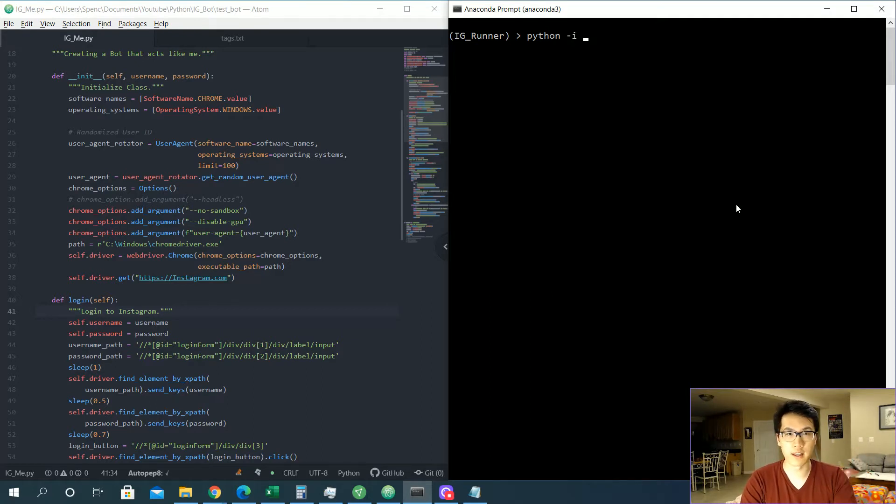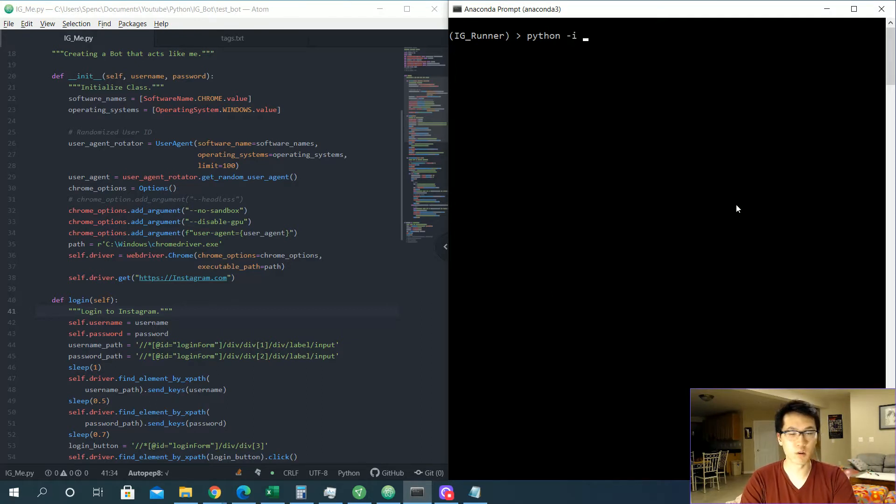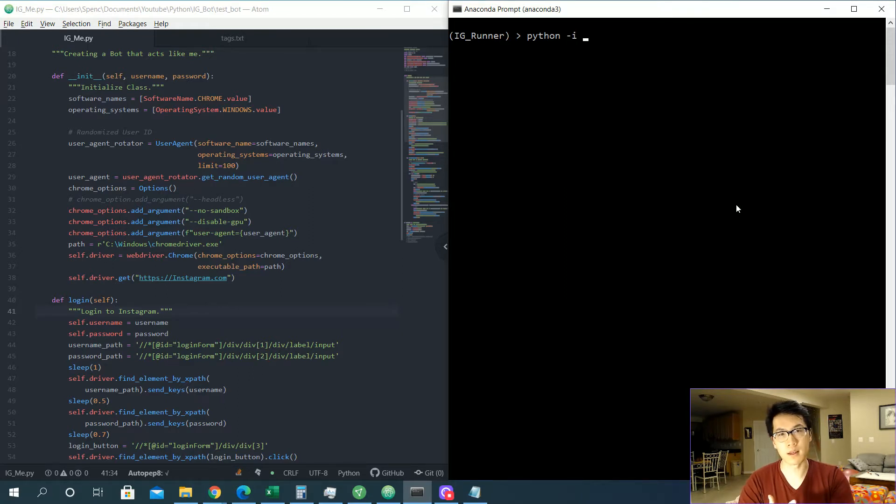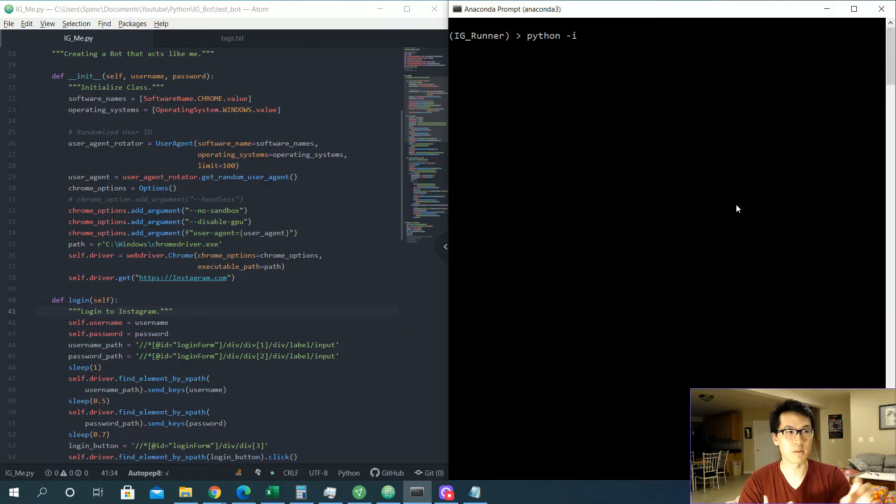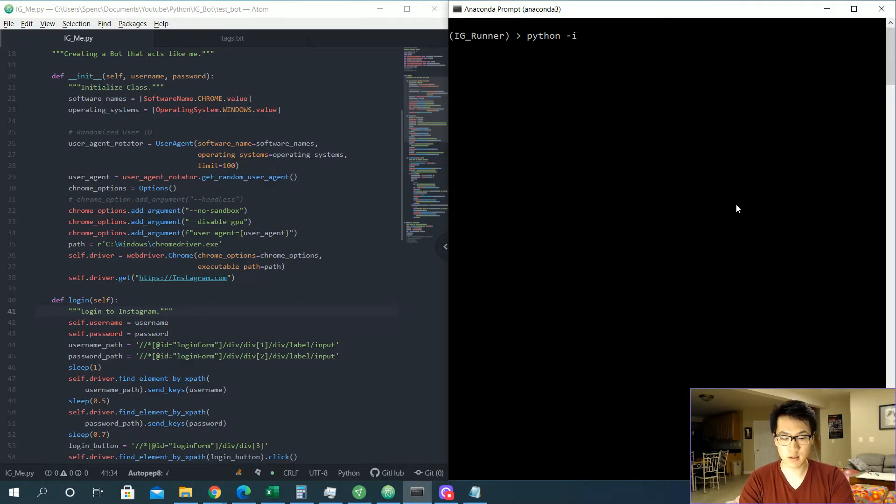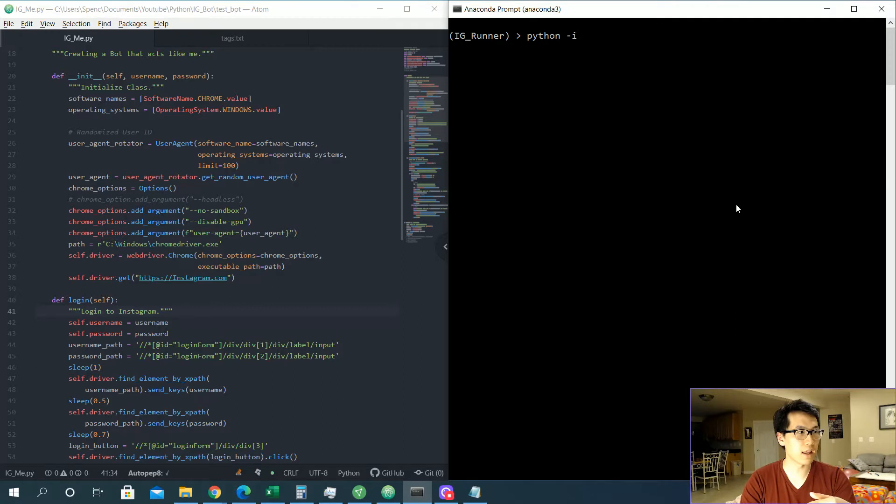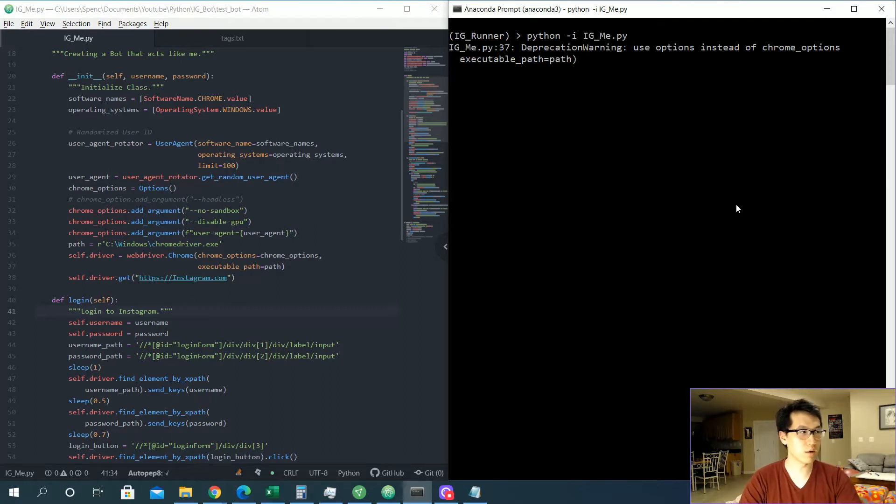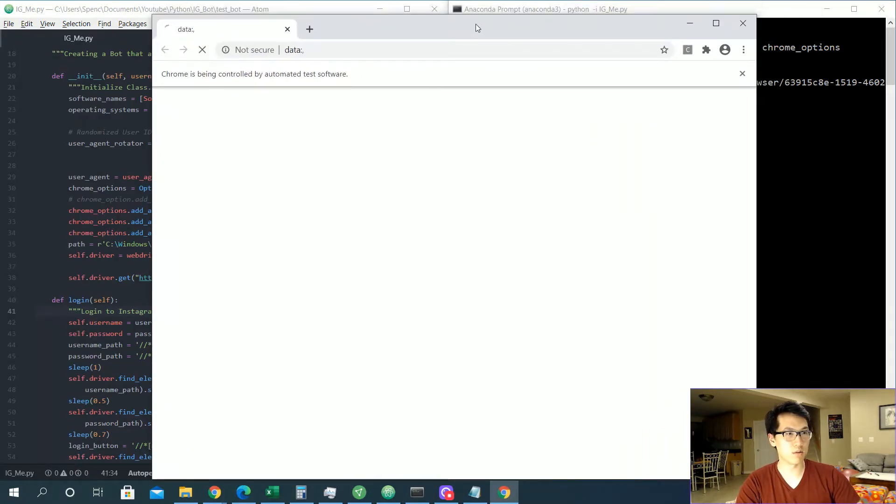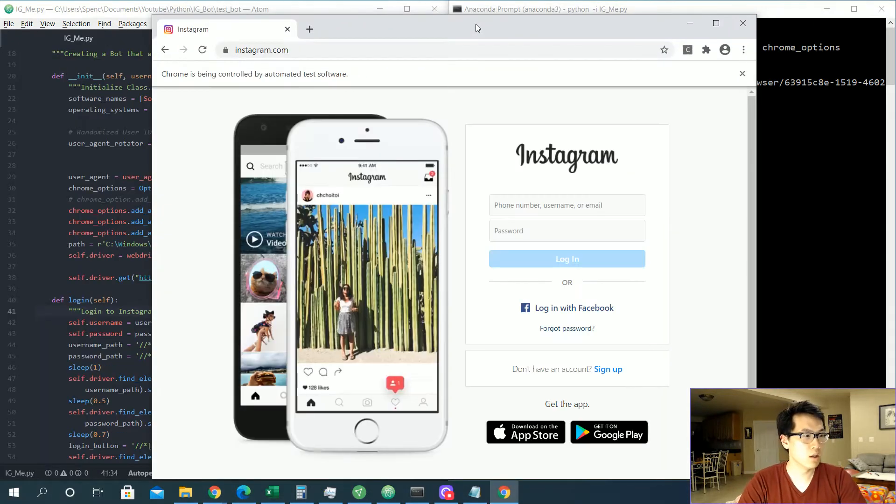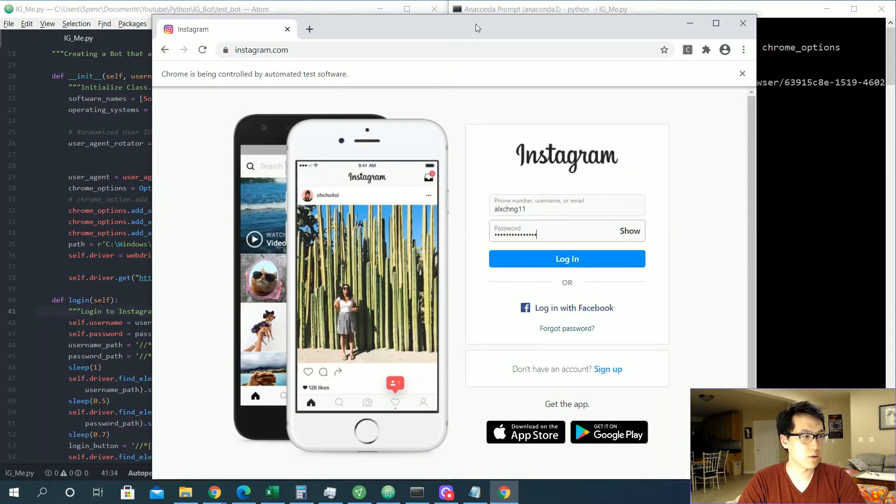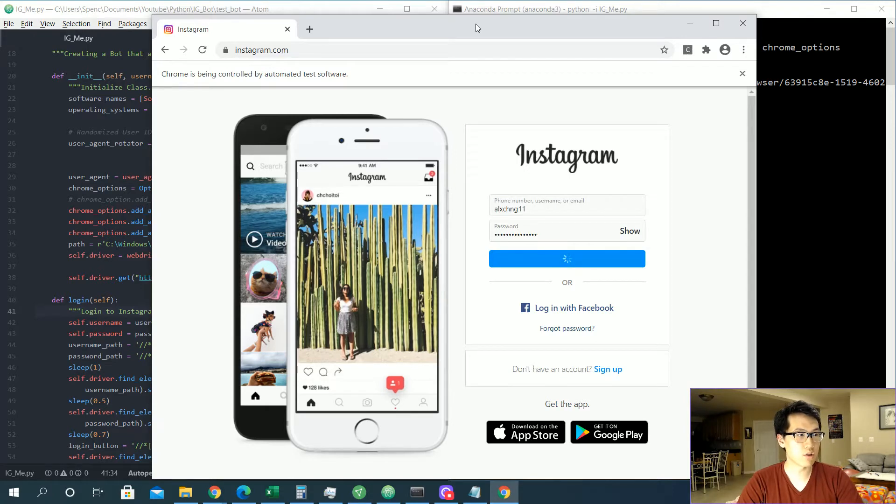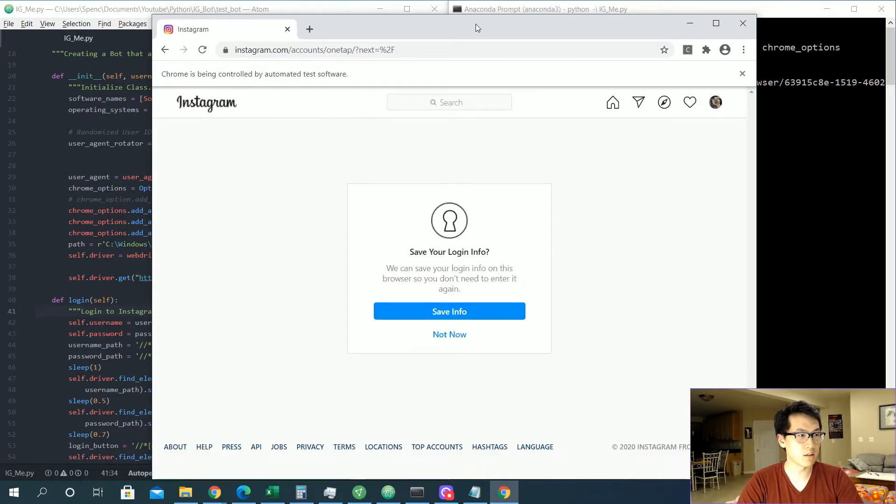We'll be running into the error of where there's suspicious login attempts when you're logging in from your specific IP, or maybe Facebook is detecting your specific use, which is like Selenium in this case. So let's go through the errors and let's get into the website. Let's run our code, IG underscore me. It's running, it opens up the window, now username, password, and there.